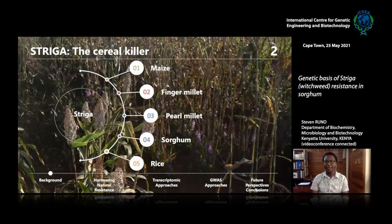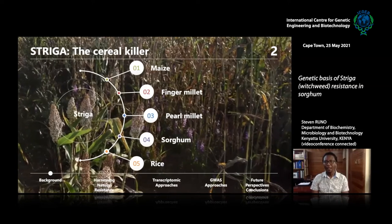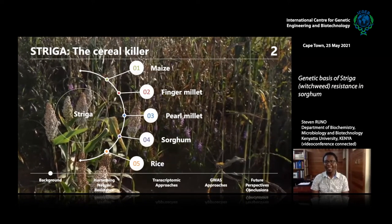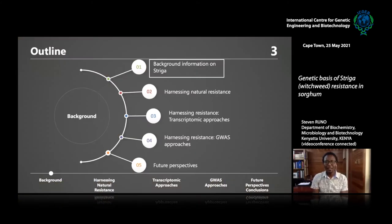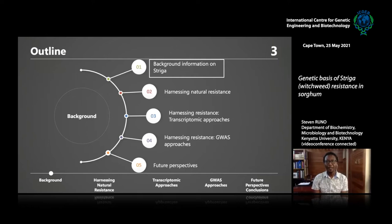Striga has three important species, and we will be seeing a lot more of those purple-colored and green-flared plants. I'll first give a brief background about Striga, the Striga lifecycle, the economic importance of Striga, and then talk about work we are doing to harness natural resistance. We'll cover the transcriptomic approach, genome-wide association analysis, and conclude with future perspectives and current work.